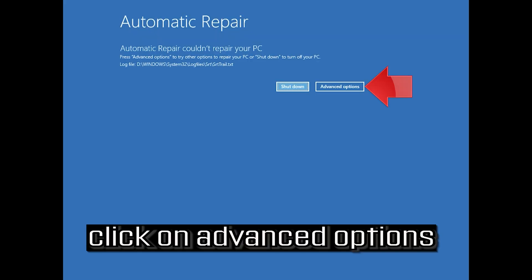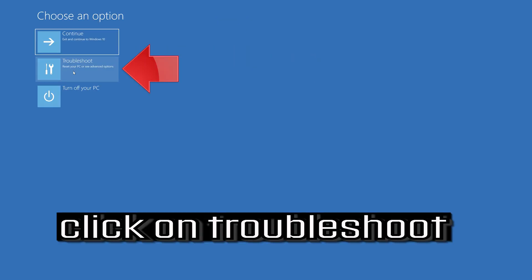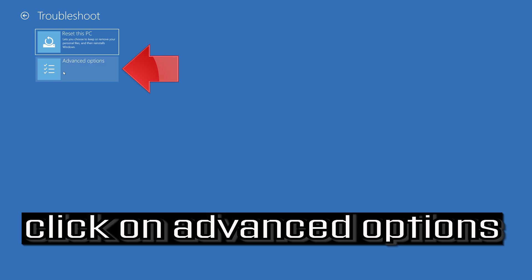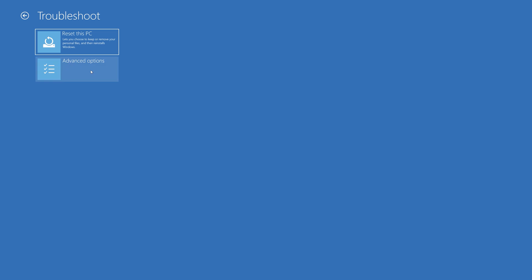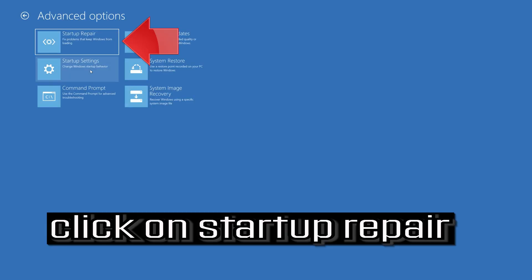Click on Advanced Options. Click on Troubleshoot. Click on Advanced Options. Click on Startup Repair.